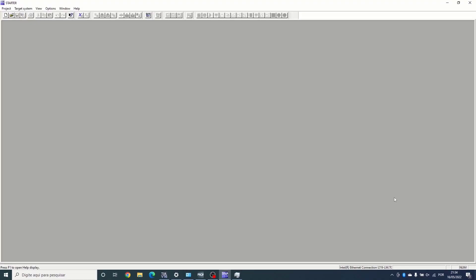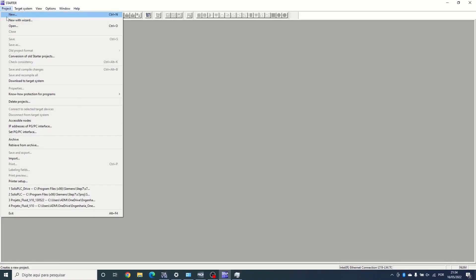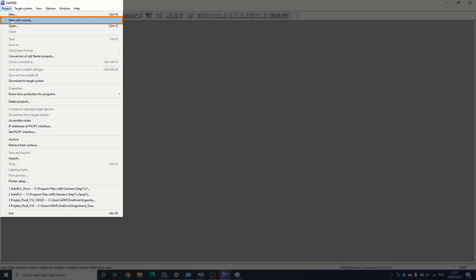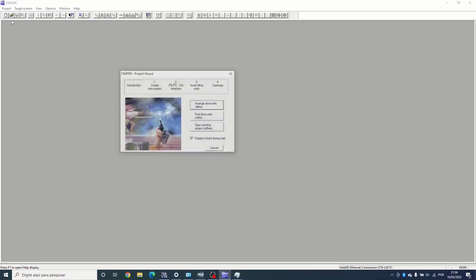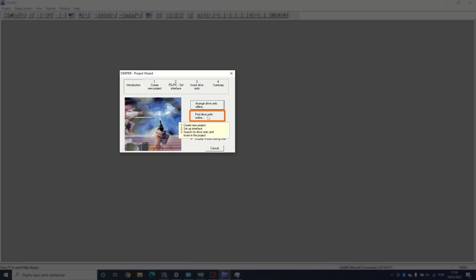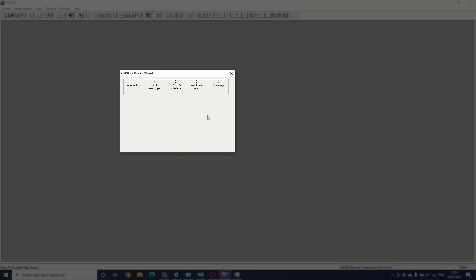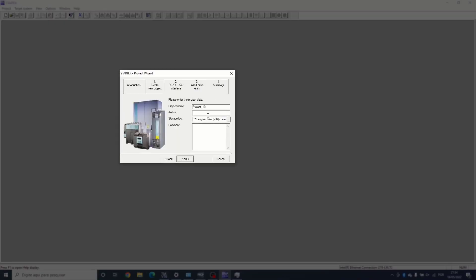In Starter software, let's create a new project. Go to project, new wizard, find the device online, let's put a convenient project name.